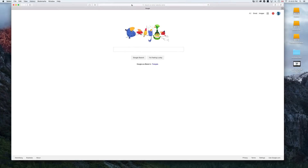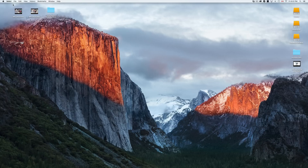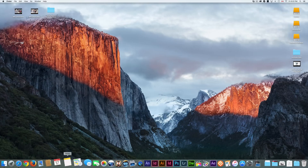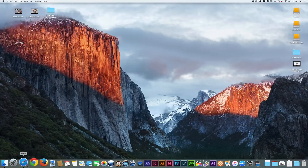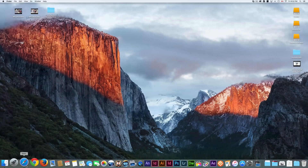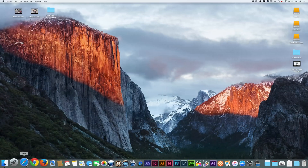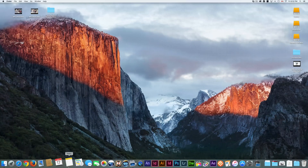Safari is your default browser — this is where you'd go to Google things. Some people like Safari, others don't, so you can always download alternatives like Google Chrome or Firefox. To download Chrome, just search 'Google Chrome' in Safari, go to the main Chrome webpage, and it will show you the Mac download. There are a lot of apps that are available for both PC and Mac.